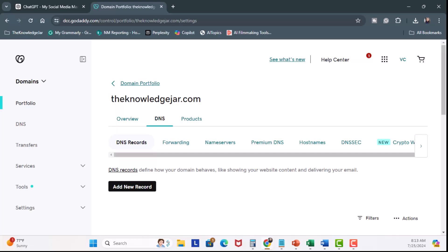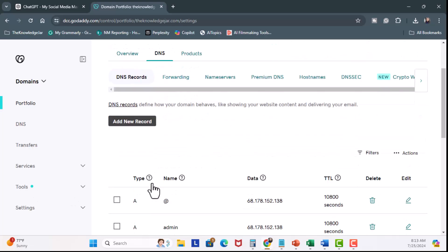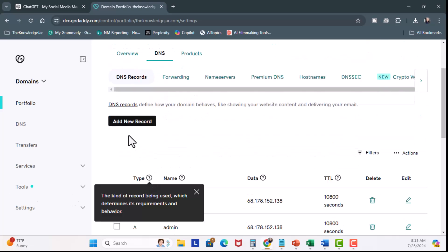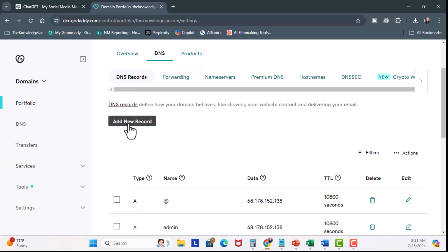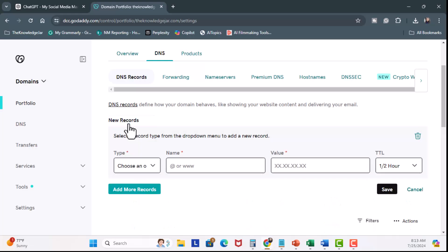The DNS, or also known as domain name system, translates human readable domain names, such as theknowledgejar.com, into machine readable IP addresses that are alphanumeric that computers can use to identify each other on a network. Basically, it's a phone book. Now, under DNS records, I'm going to scroll down and I'm going to click on Add New Record.